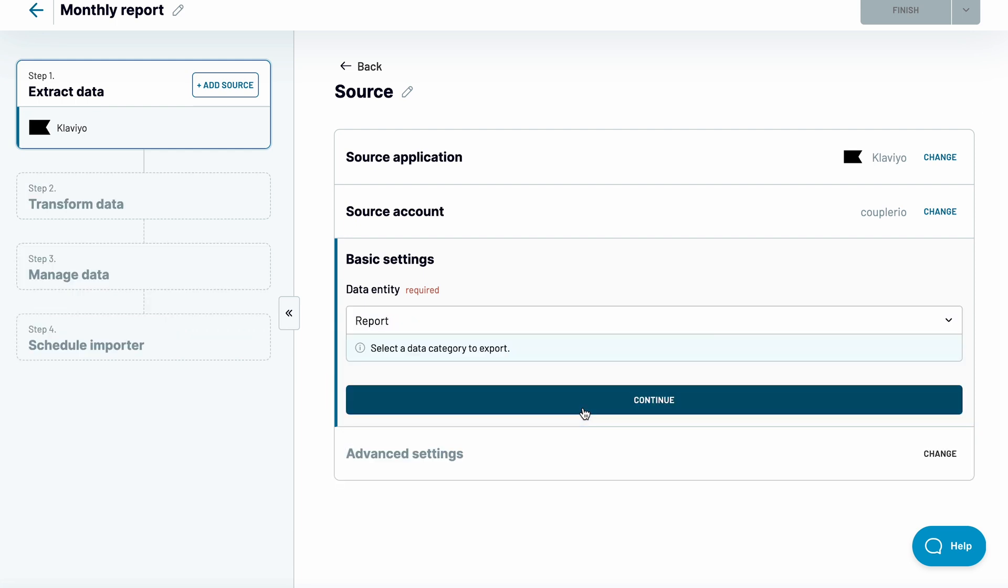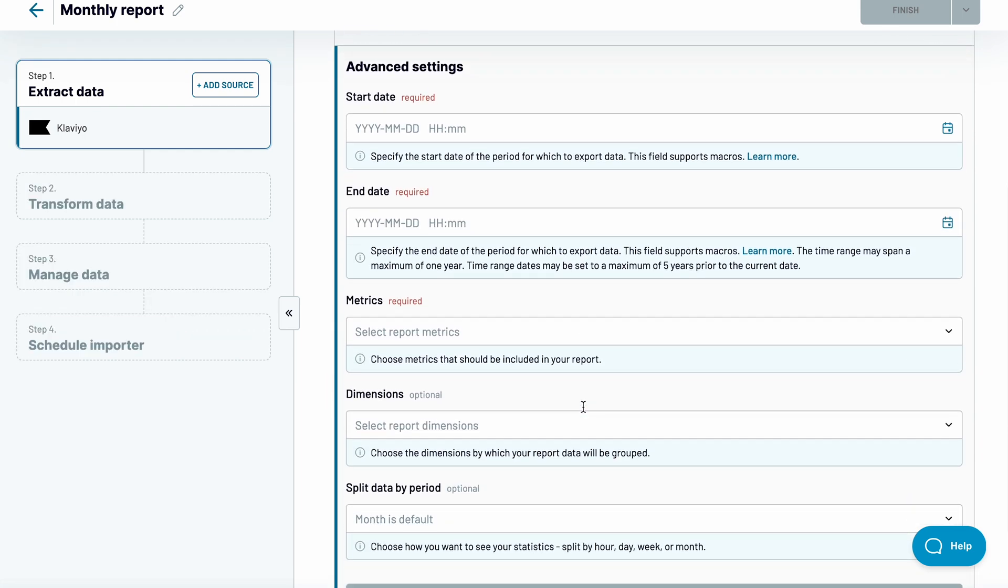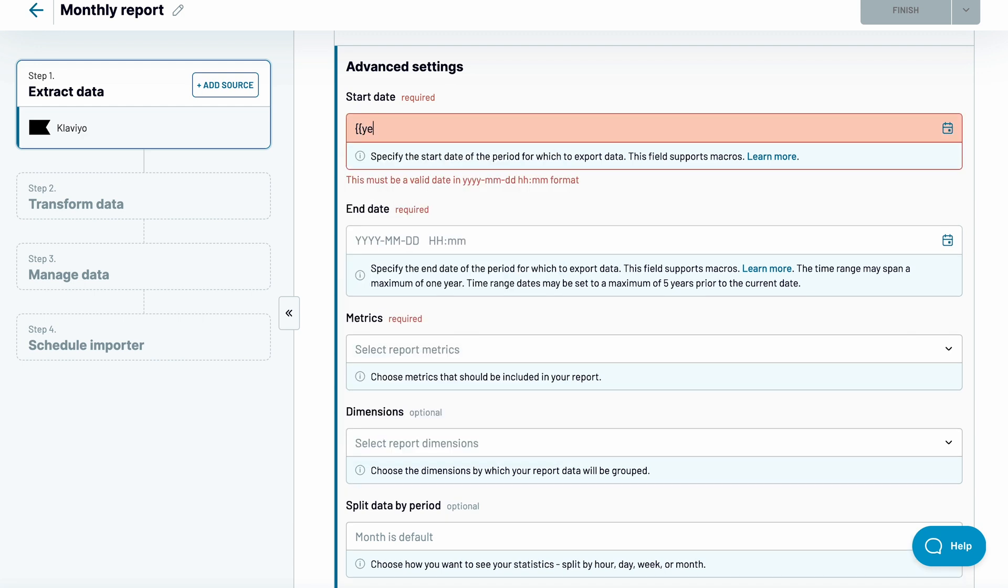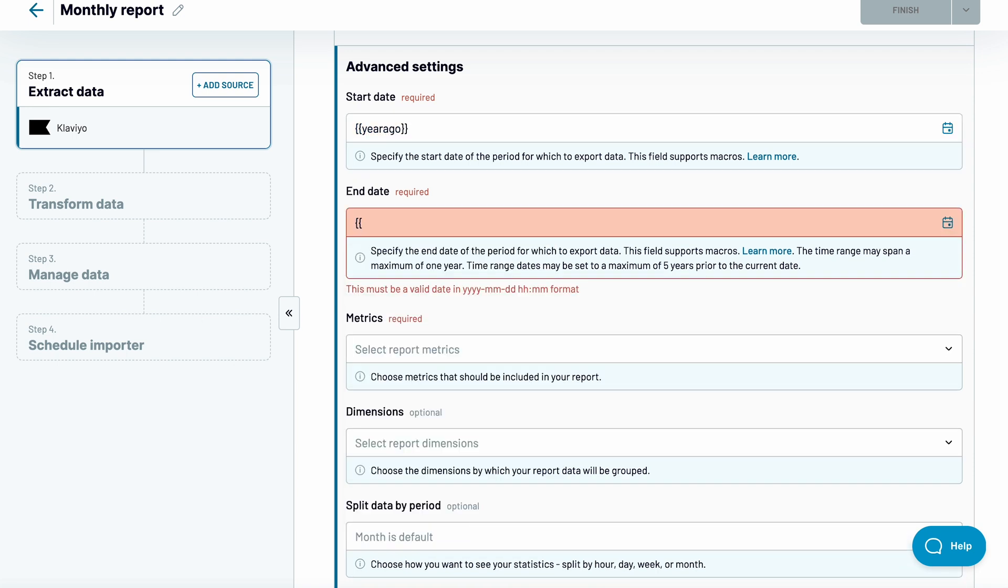When fetching reports from Klaviyo, you need to choose a start and end date. You can pick specific dates, but for recurring imports, using macros may make more sense. I will choose to fetch data starting a year ago and up until today.